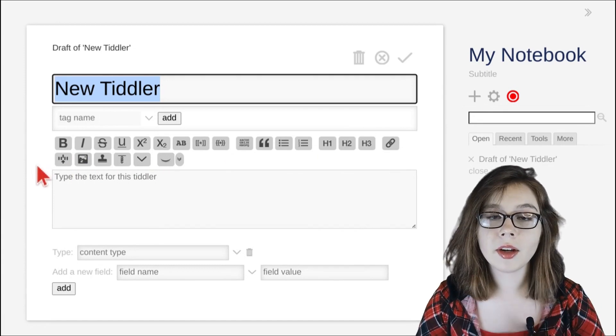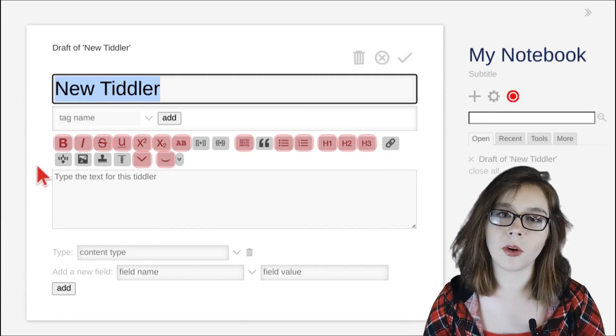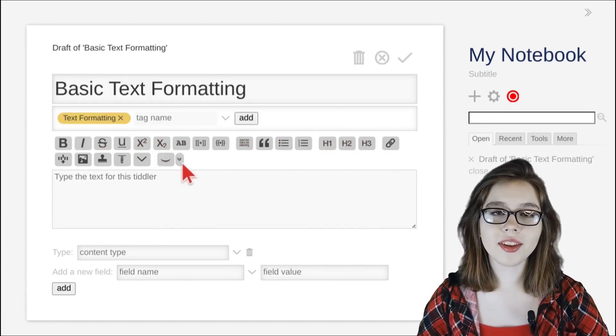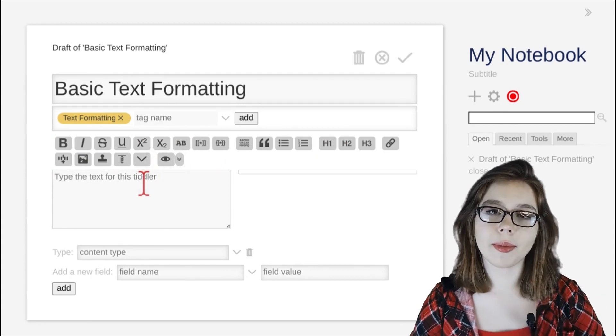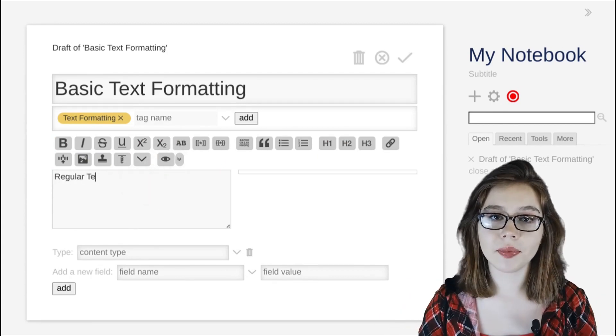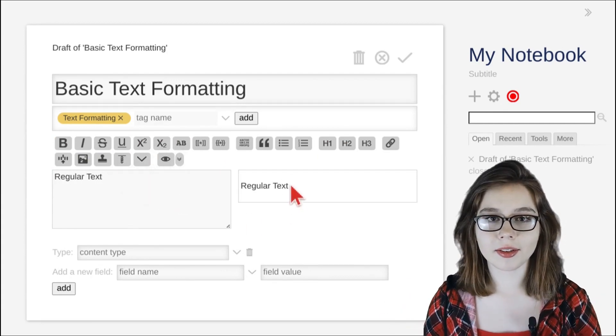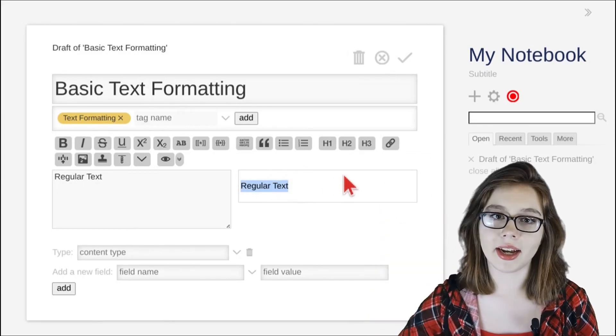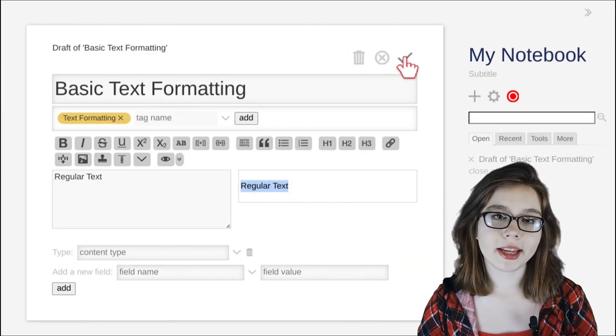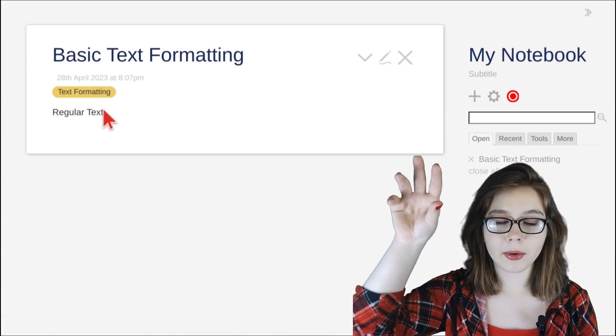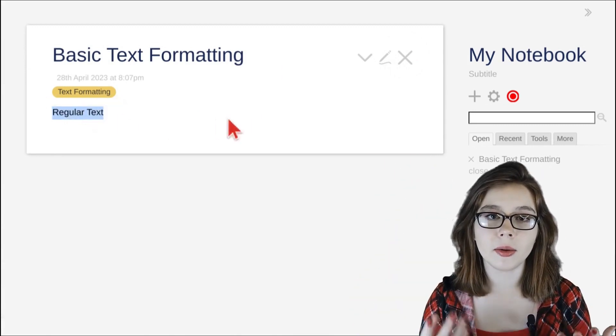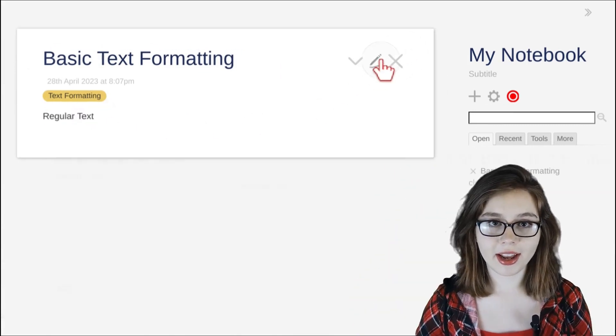Note that for this video, I'll be going over the specific formatting options. The first thing that I'm doing is clicking the closed eye button, which turns into an open eye. This shows us what our text looks like in real time on the right side. This is the same as clicking the checkmark button at the top right corner of the editor to see what our notes look like rendered when we're done editing.